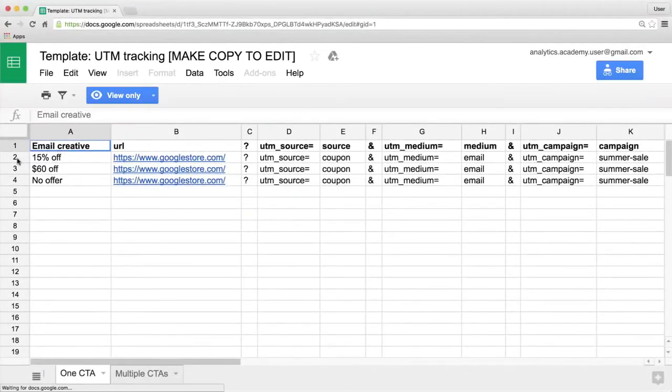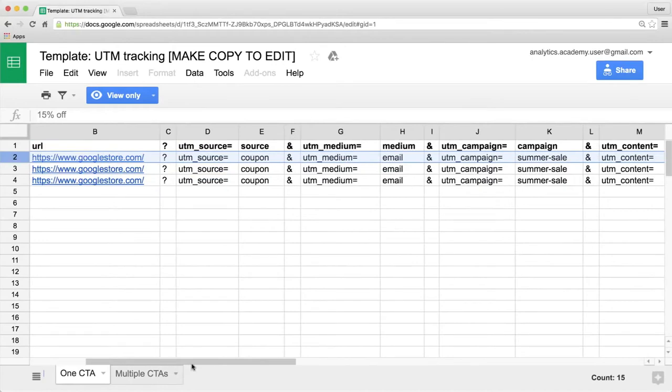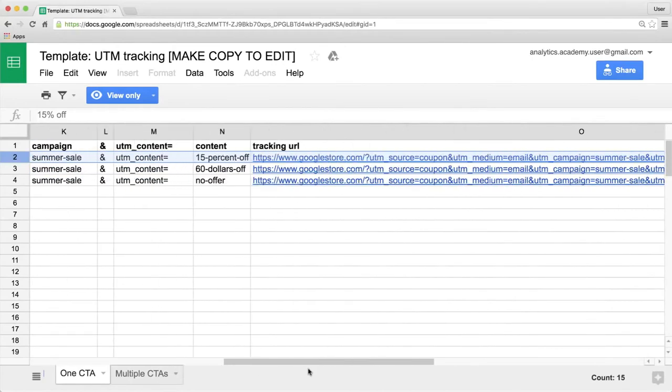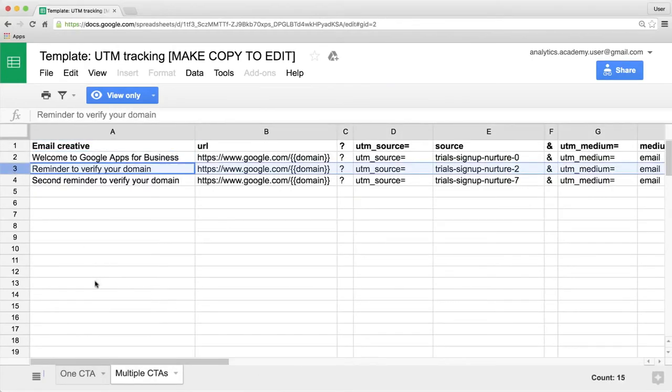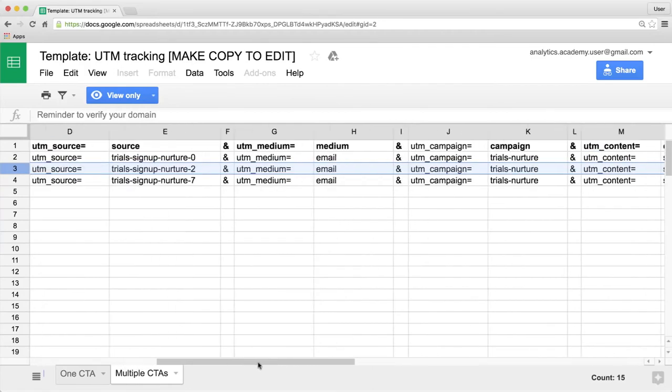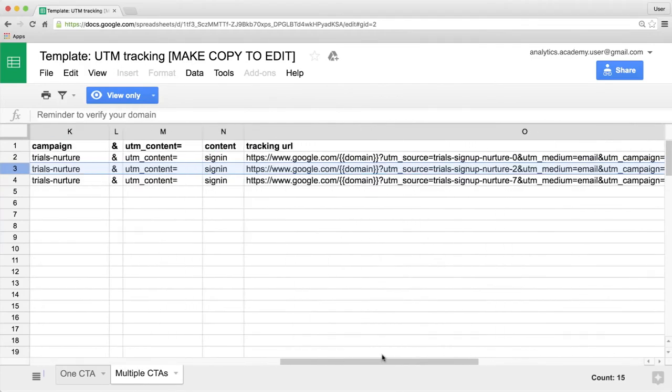Keep in mind you can only use the URL Builder to build out one URL at a time, so you probably won't want to use it if you have a large campaign. Instead, you can use a spreadsheet to simplify the process — an example template is provided at the end of this lesson to manage your campaign values for bulk URL building.